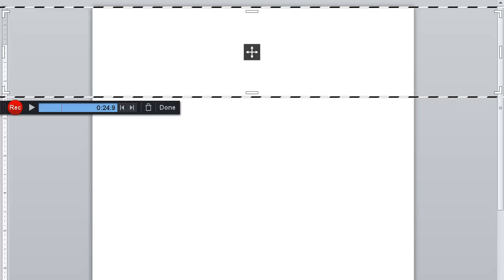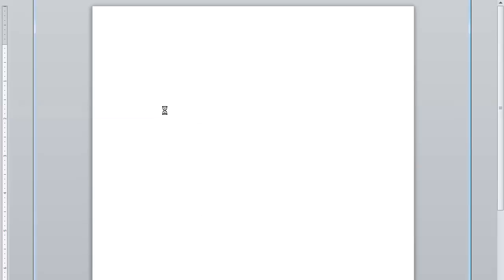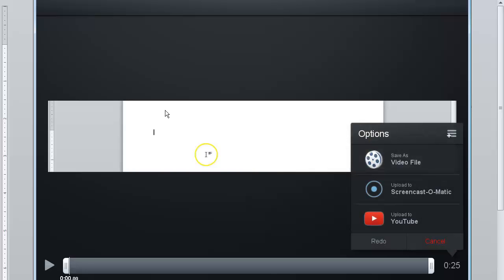If you are satisfied with your recording, click on Done and save your video as an MP4.